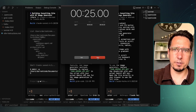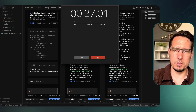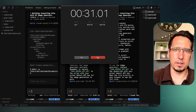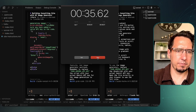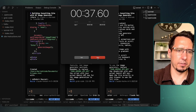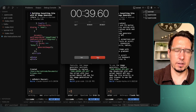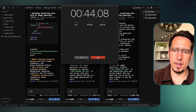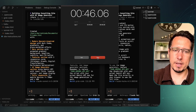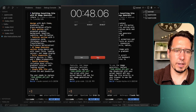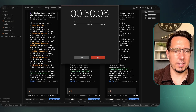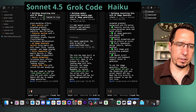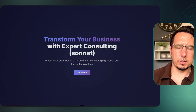Haiku 4.5 finished — I started this a bit late but it took about 35 seconds. Grok Code Fast finished even earlier. We're just waiting on Sonnet 4.5 to finish, and we'll look at each website. Each one completed in about 50 seconds total — not too bad.